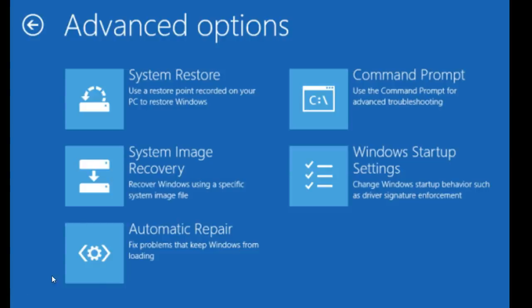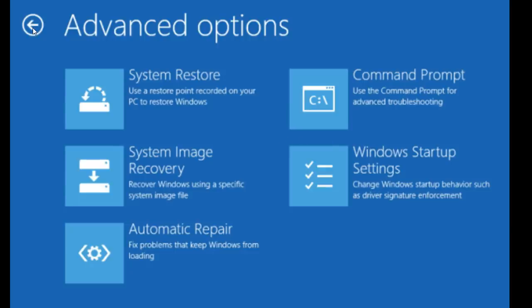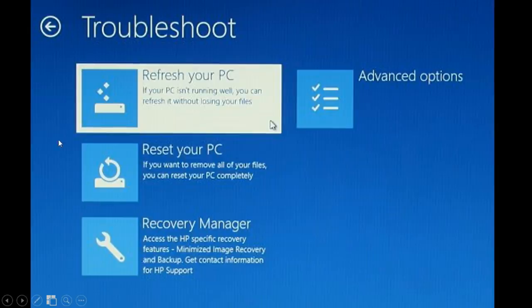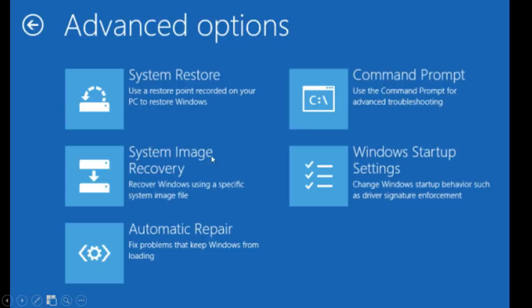Here you have automatic repair that is pretty much the same automatic repair that fails to repair your computer every time you restart. And here you have a command prompt, which you can use in case that you cannot refresh your PC. Then you will know that you will have to reset your PC. So you know that you will have to format your whole hard drive and reinstall Windows completely. So you will lose all your files.